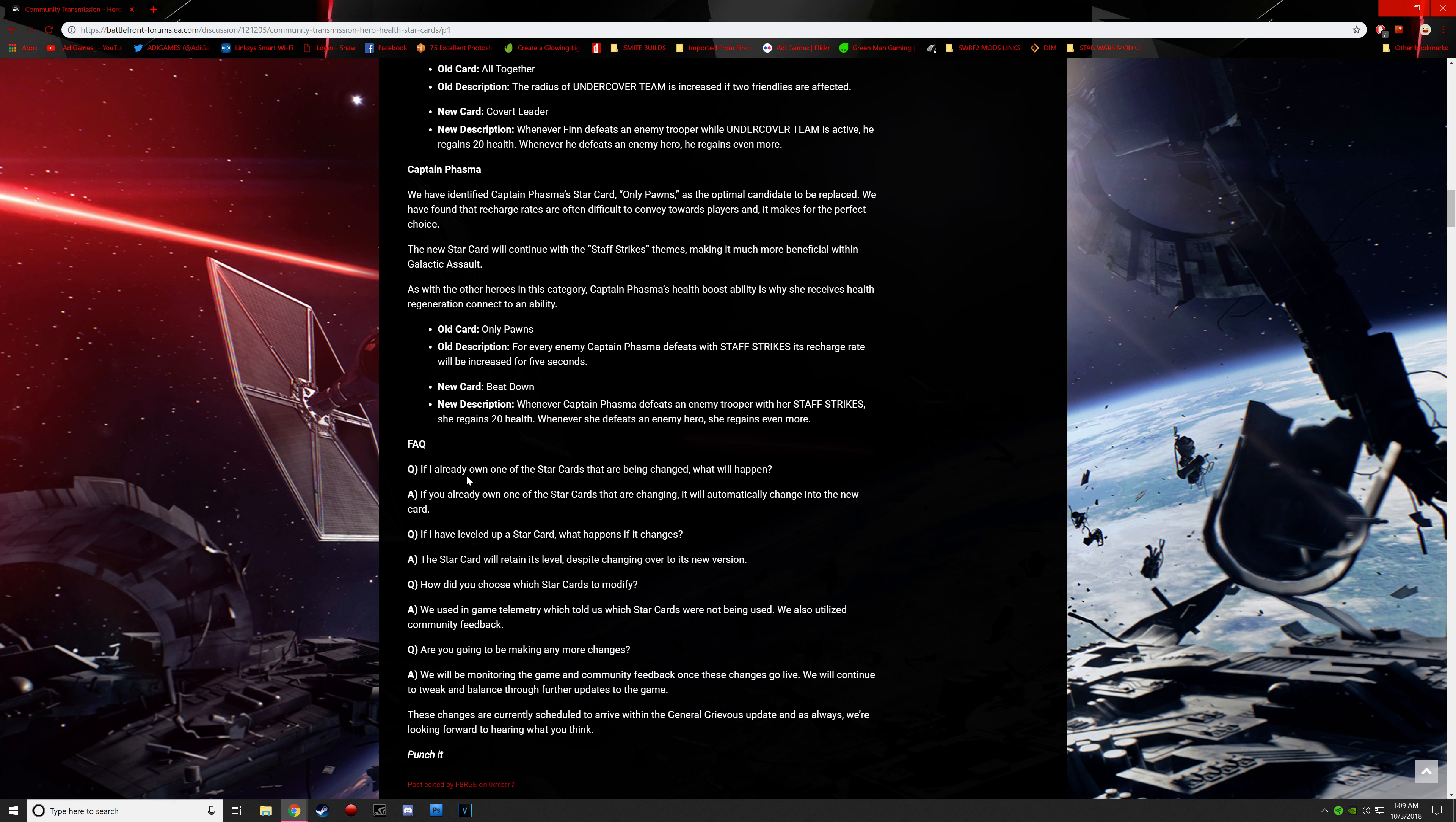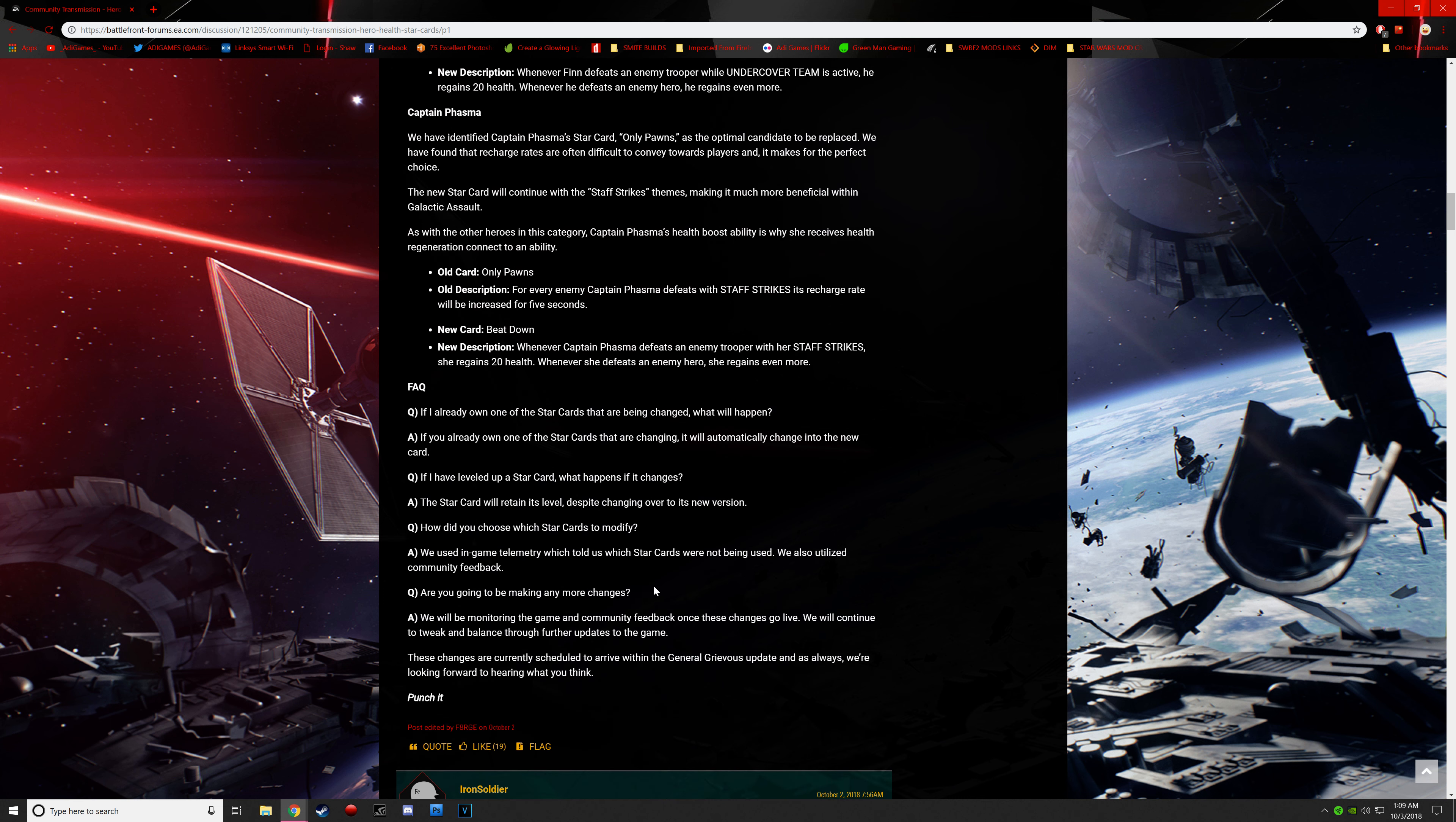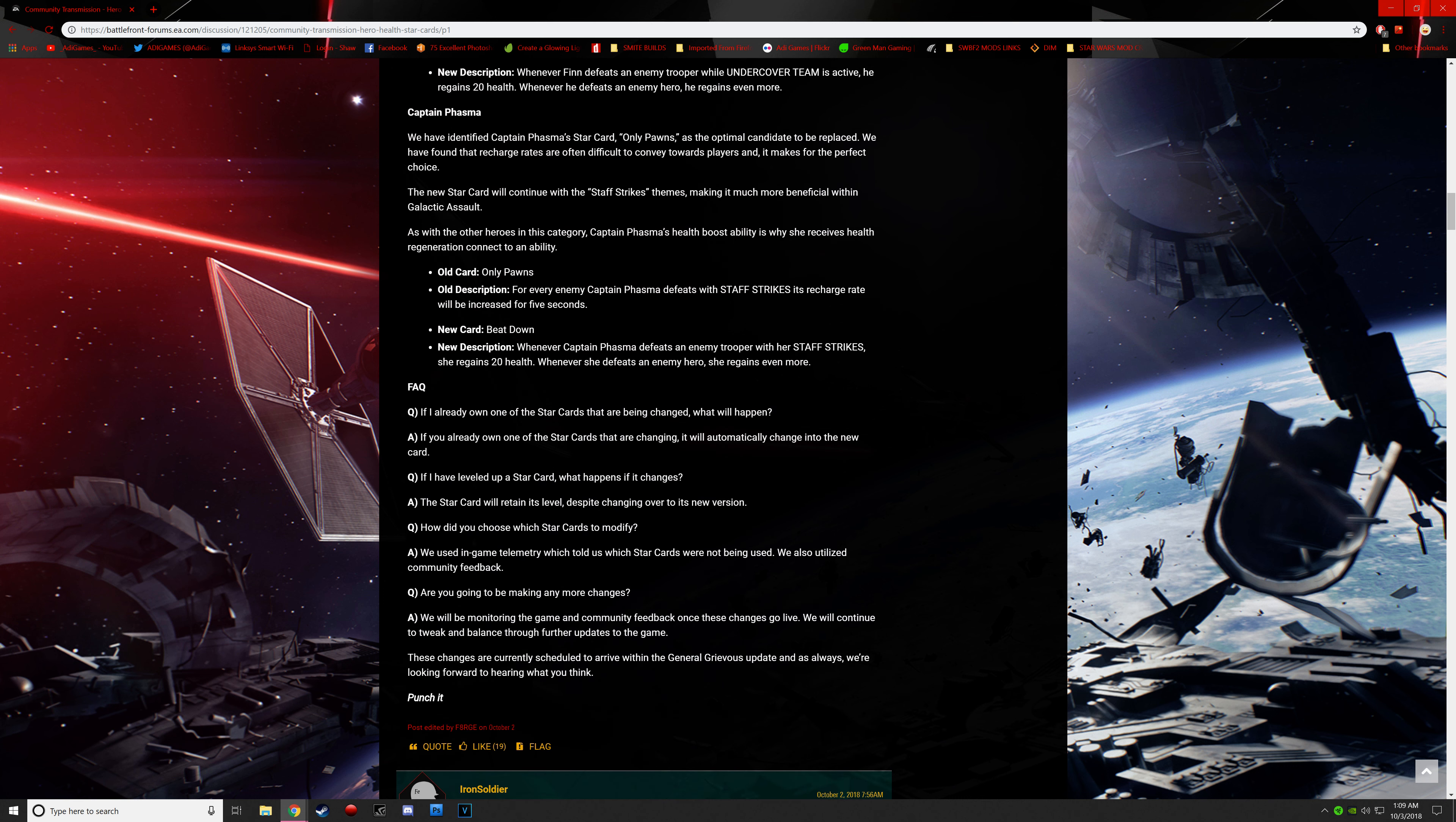Alright, FAQs. If I already own one of the star cards that are being changed, what will happen? If you already own one of the star cards that are changed, it will automatically change into the new card. If I have leveled up a star card, what will happen if it changes? The star card will retain its level, despite changing over to its new version. So if it's epic, it's gonna stay epic.